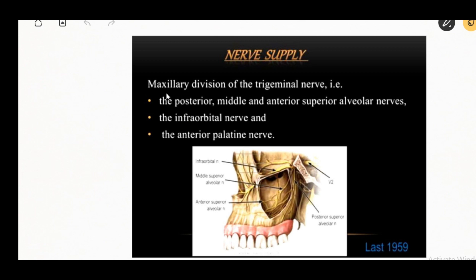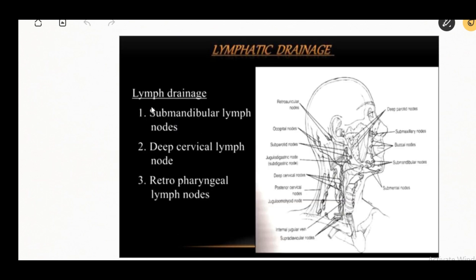The nerve supply is by the maxillary division of the trigeminal nerve, that is the posterior, middle, and anterior superior alveolar nerve, infraorbital nerve, and anterior palatine nerve. The lymph drainage is by the submandibular lymph nodes, deep cervical lymph nodes, and retropharyngeal lymph nodes.